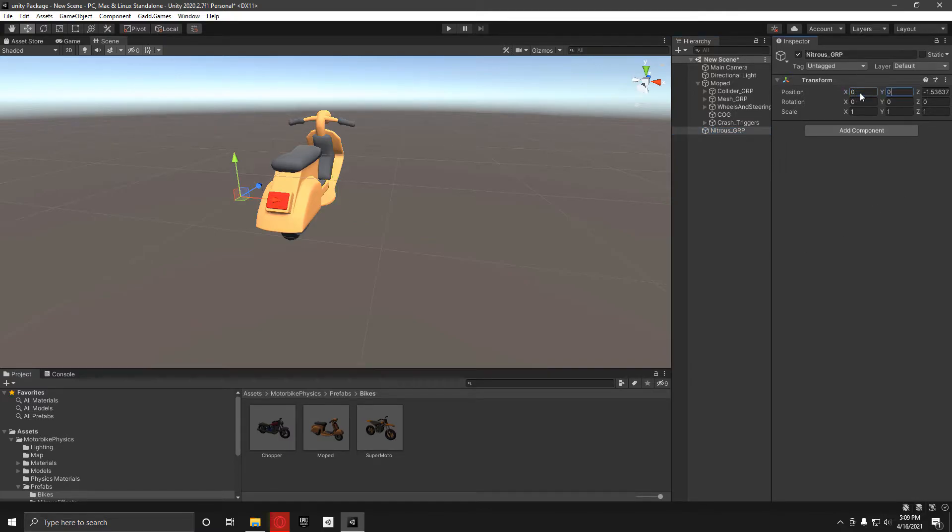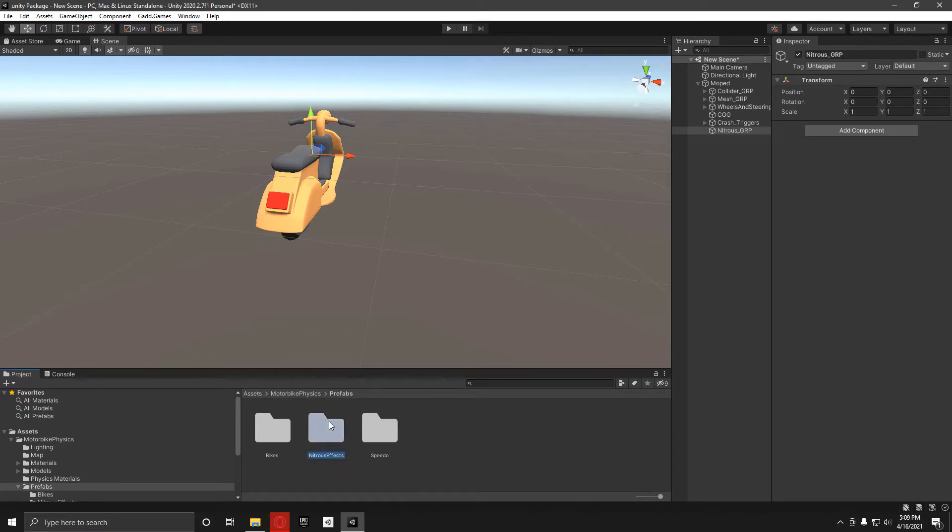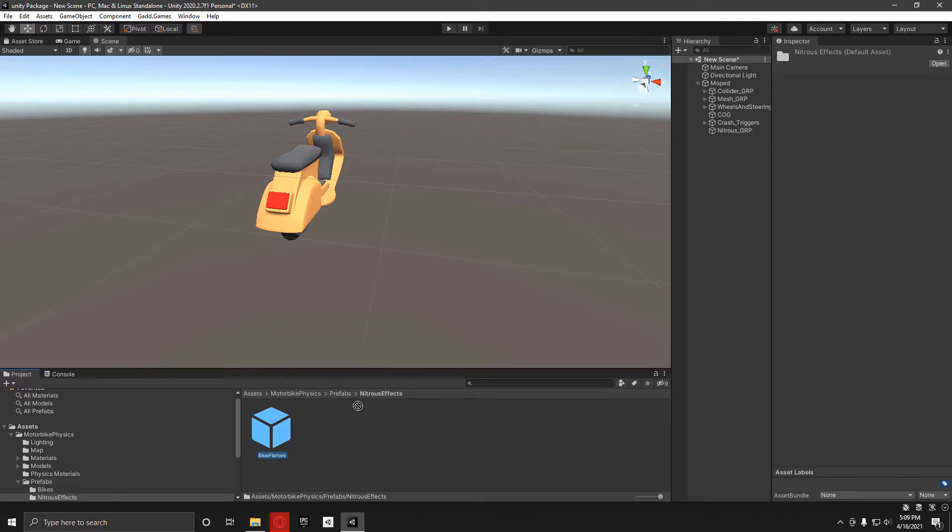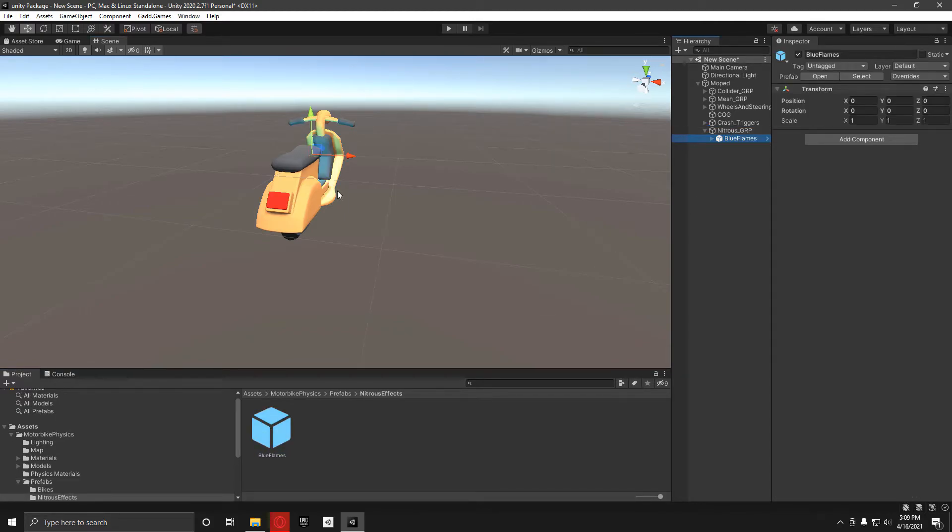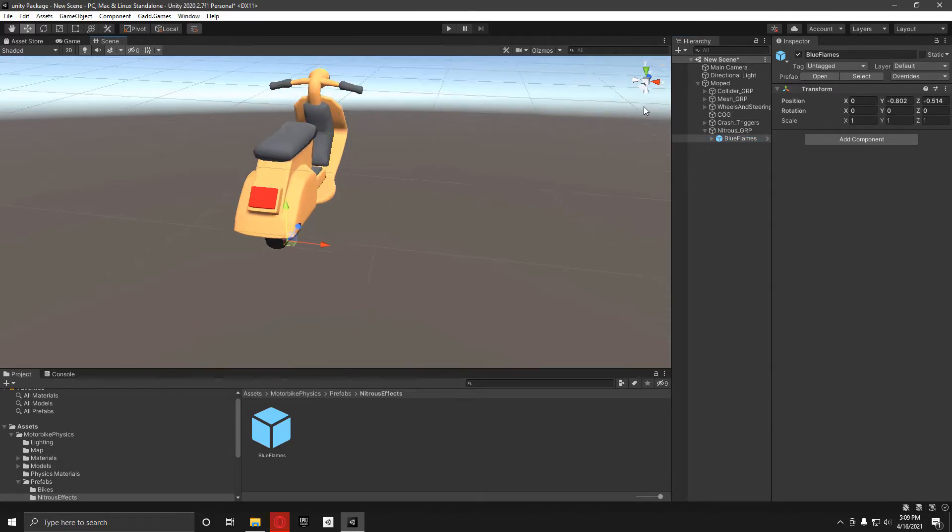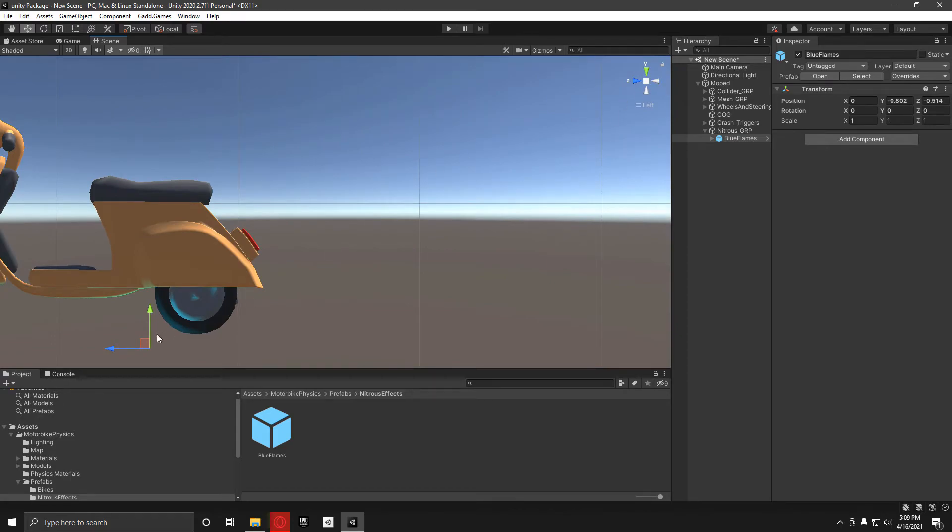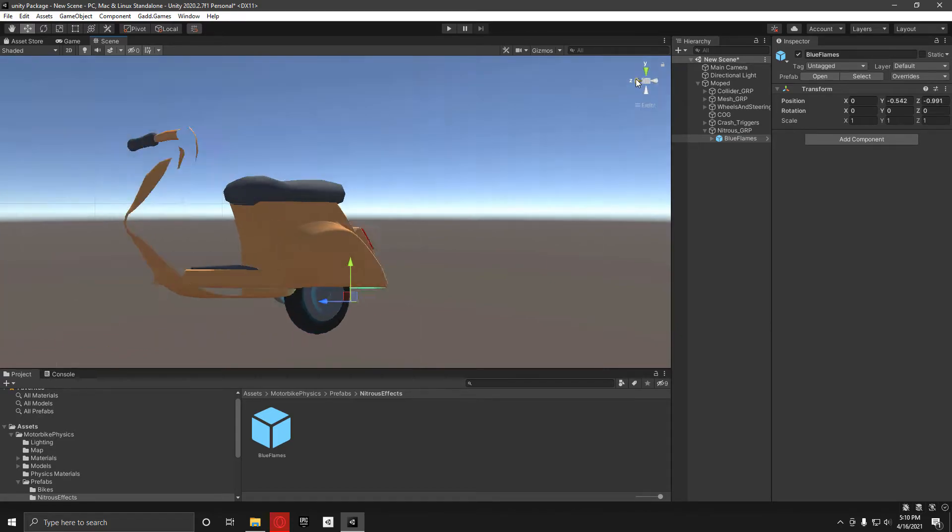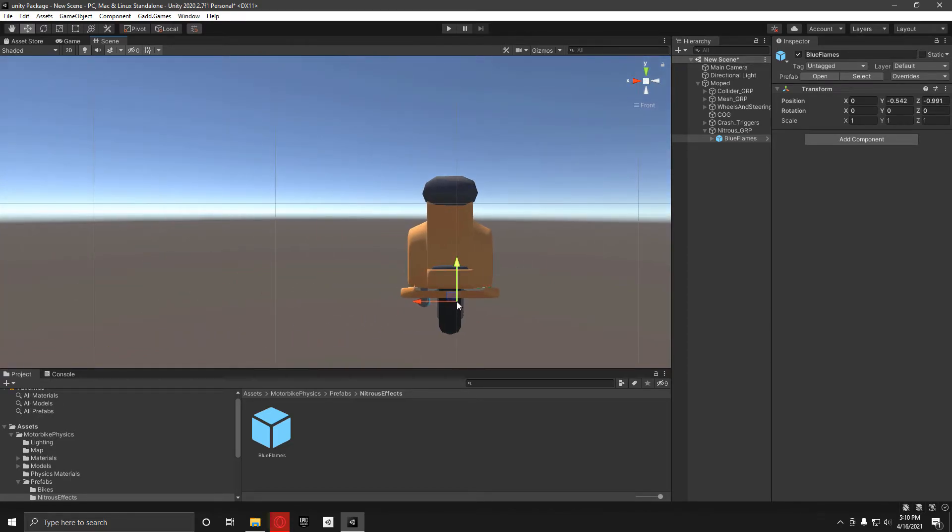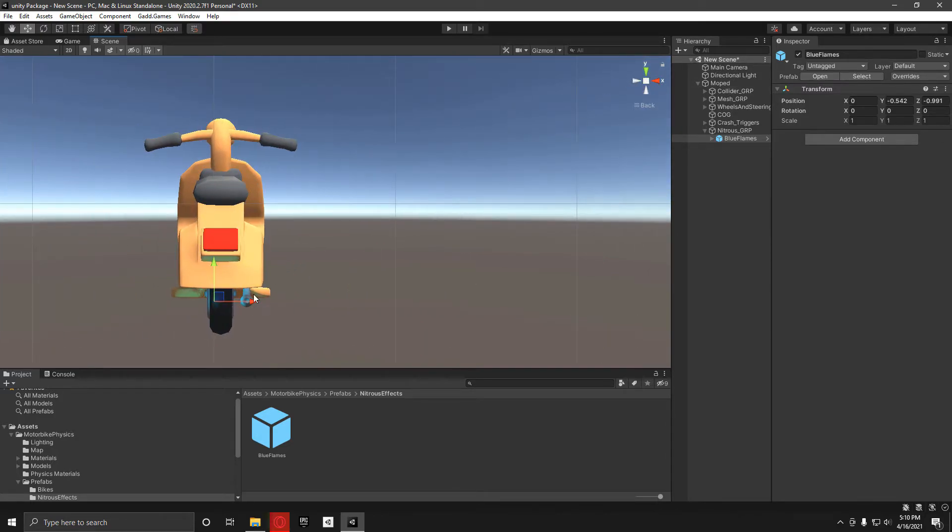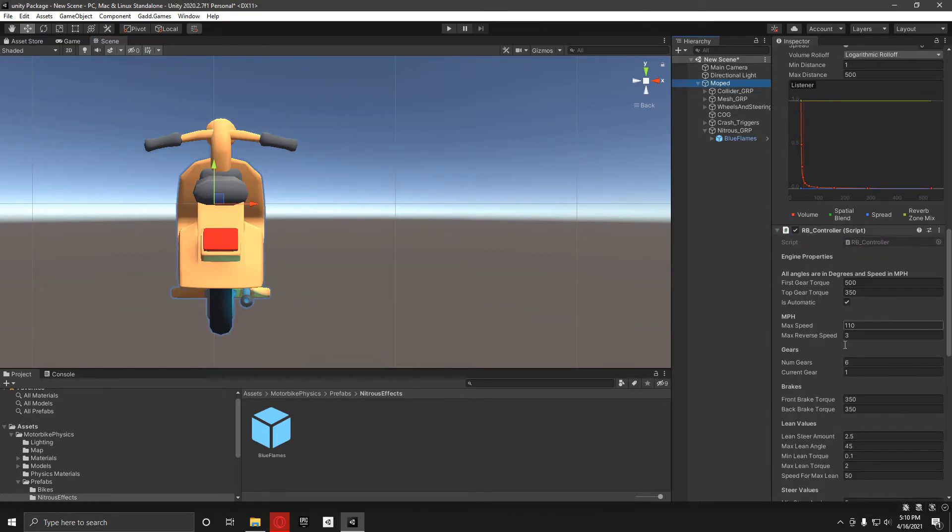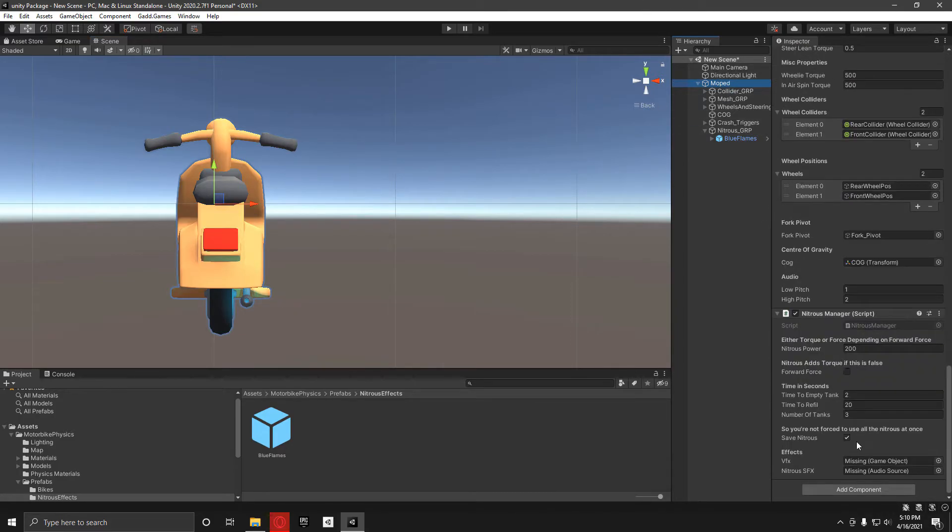Reset the transform and then put it as a child there. In the prefabs folder under nitrous effects, add in the blue flames as a child there, and then just roughly move this to where you want the flames to come out.